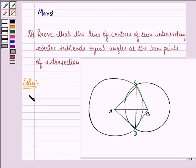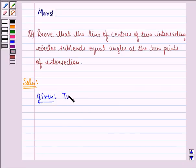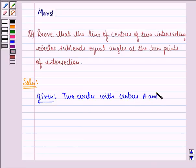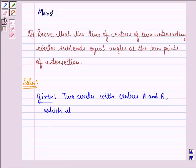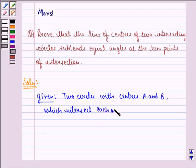Now first of all, let us write down what is given to us in the question. We are given two circles with centers A and B which intersect each other at the points C and D.